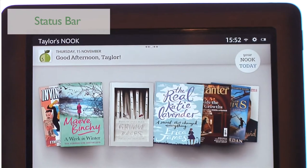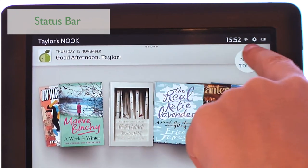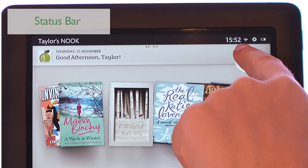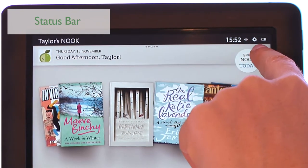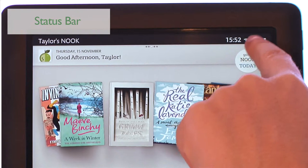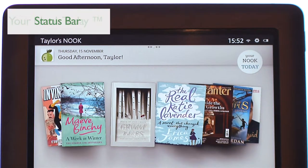The status bar along the top of the display shows the time, Wi-Fi connectivity, a shortcut to settings, battery status and other notifications.